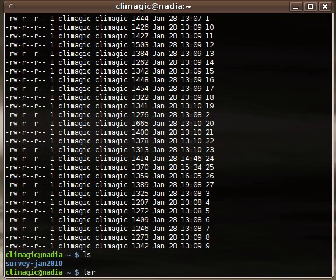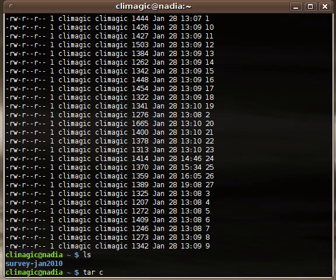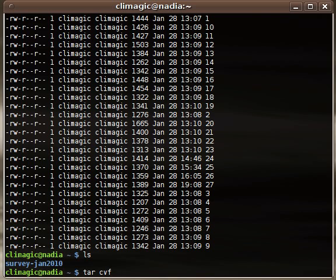So tar, by default, will create an archive that isn't compressed. At first, I'll just create an archive here. I use the C command for create. V and F are also options that I often use. V stands for verbose, or in this case of tar, it'll actually just list out the files as it adds them to the archive, or if you're un-tarring it, it'll list out the files as it un-tars it from the archive.